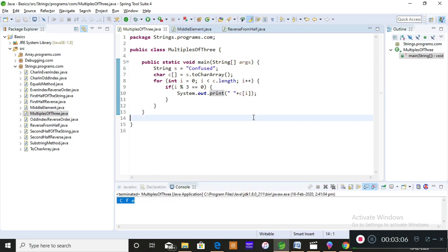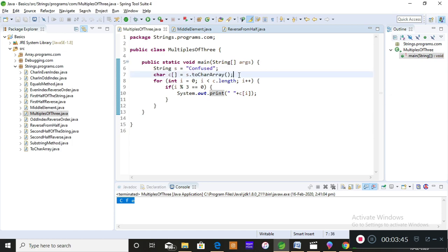C, F, and E are the characters at the multiples-of-three index positions. I hope you understood this program — it's quite simple. If you didn't, please let me know in the comments, and do watch my previous videos on inbuilt methods and basics, because the basics are the strongest foundation for understanding more complex programs.